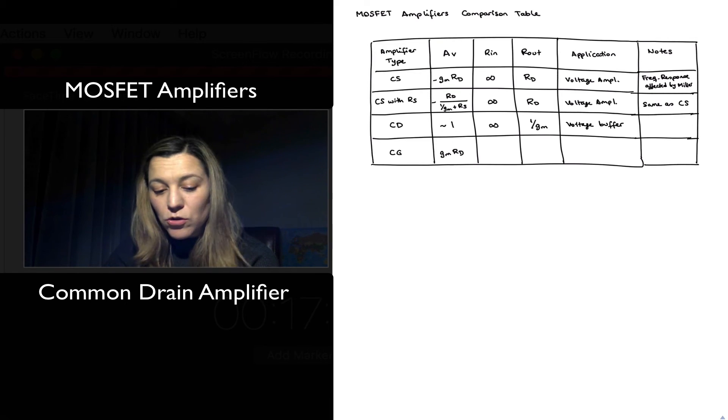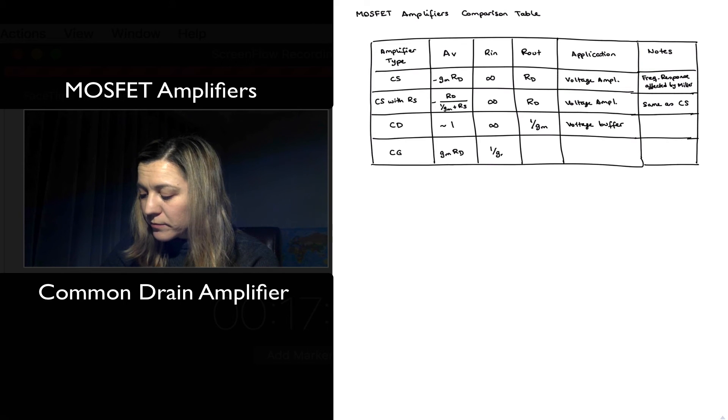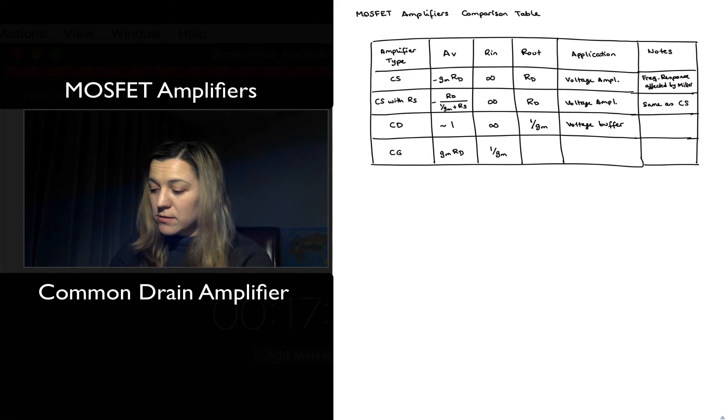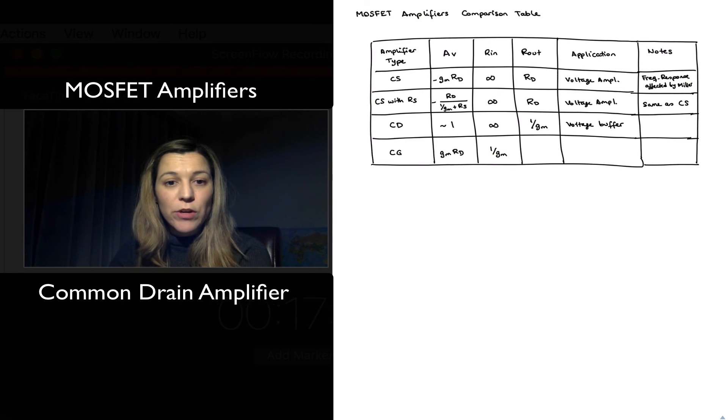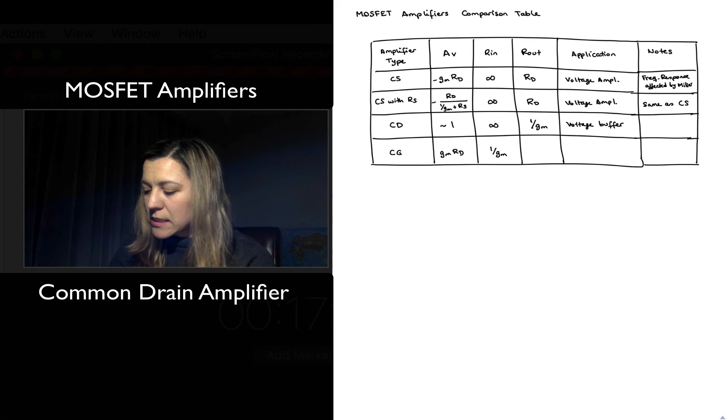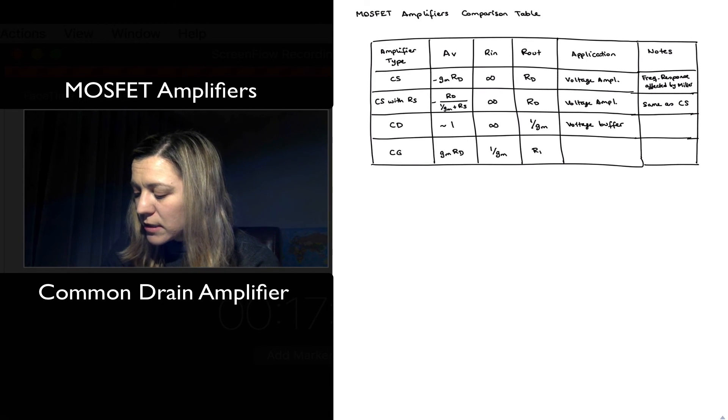Input resistance also equal to 1 over gm, same as the output resistance for the common drain. So low input resistance, output resistance equal to RD.